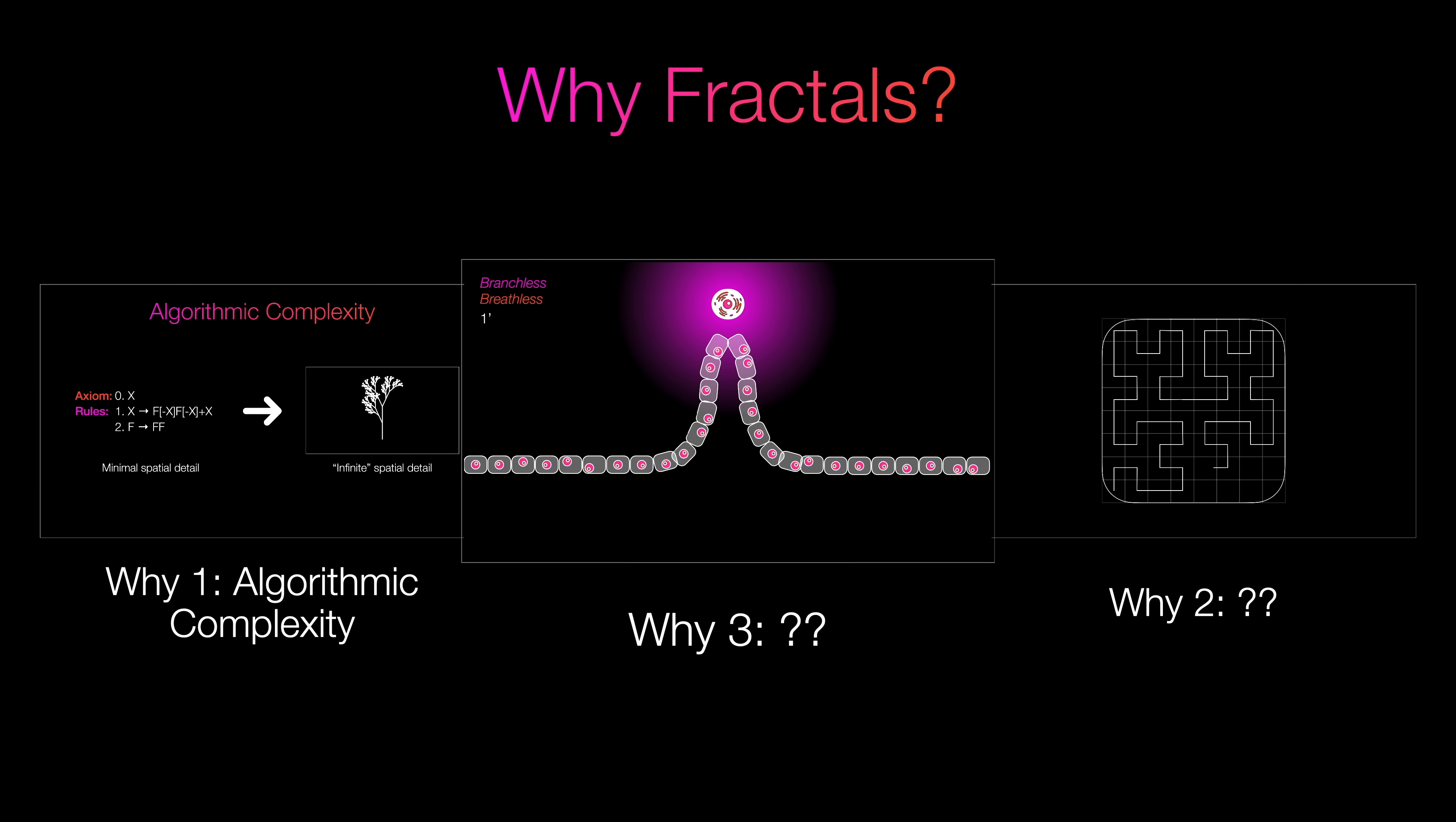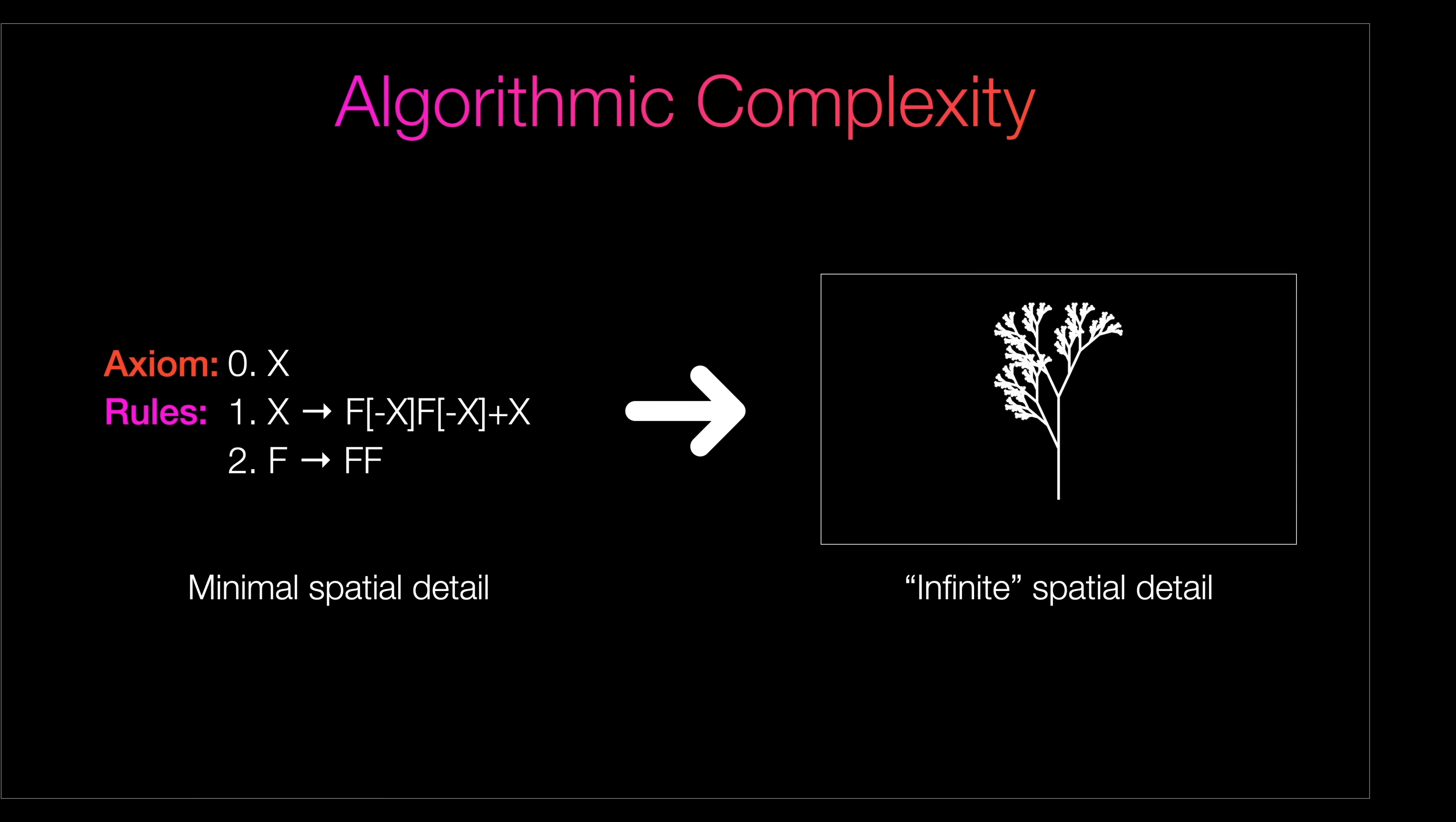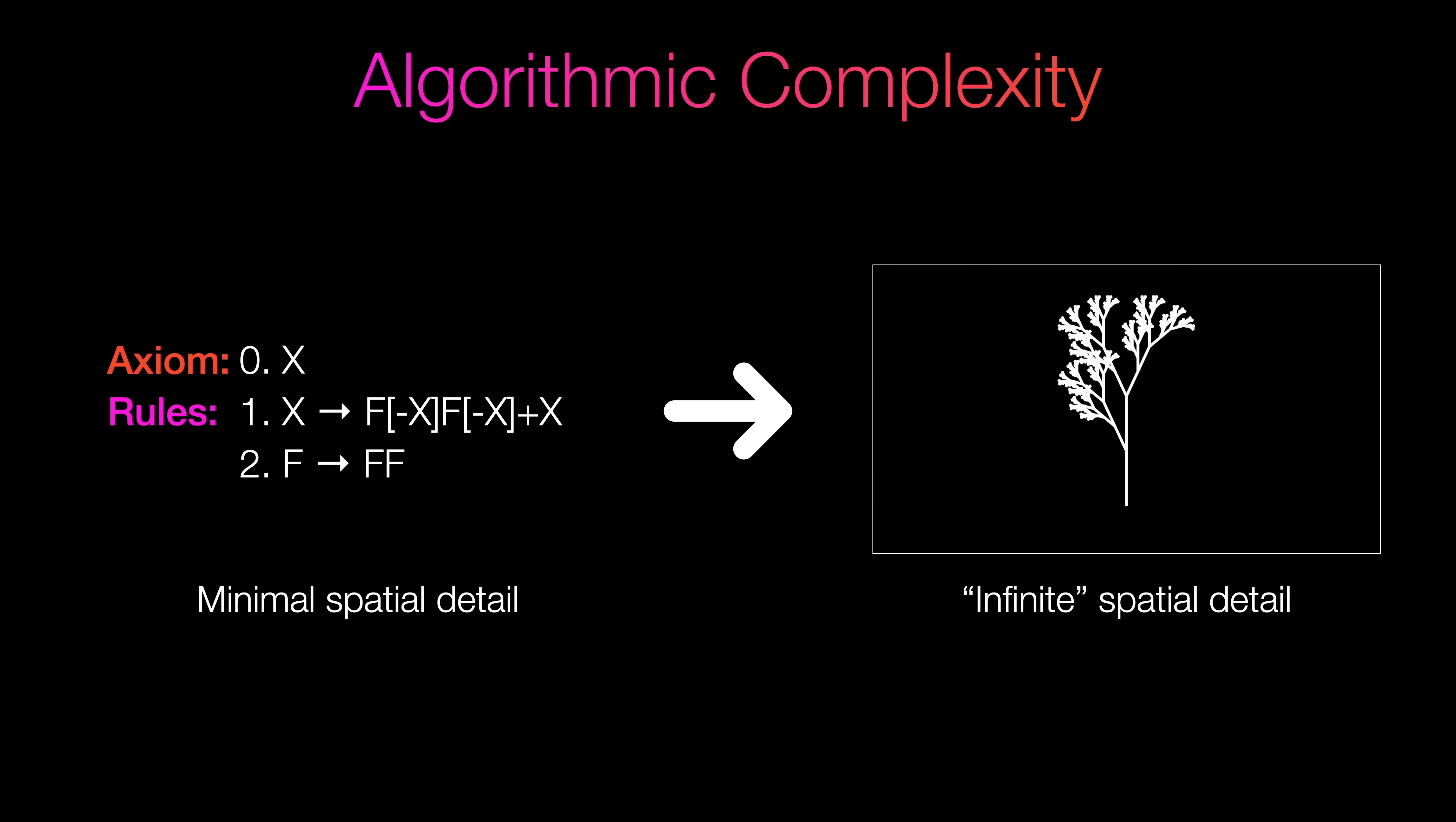This is a part of a concept known as algorithmic complexity. It's a measure of the trade-off between how much space one needs to store information and the time it takes to execute that information. For example, our fractals. As highly detailed as they are, they're very simple from an algorithmic complexity standpoint. I mean, it's just the same shape over and over again. It takes a long time to unravel those rules into shapes, yes, but the rules themselves don't take up much space at all.